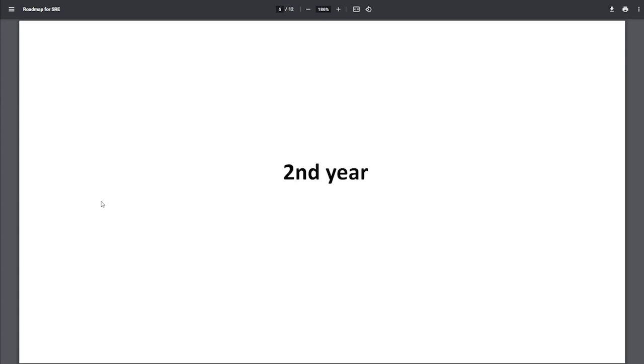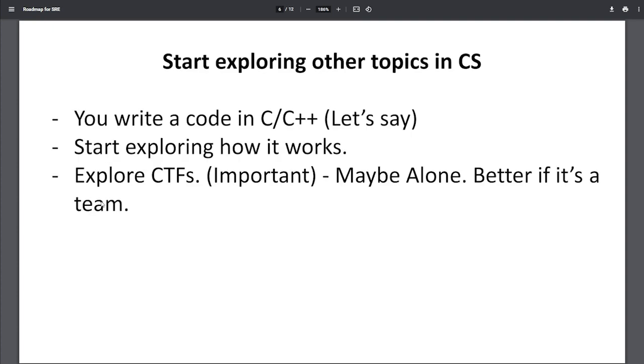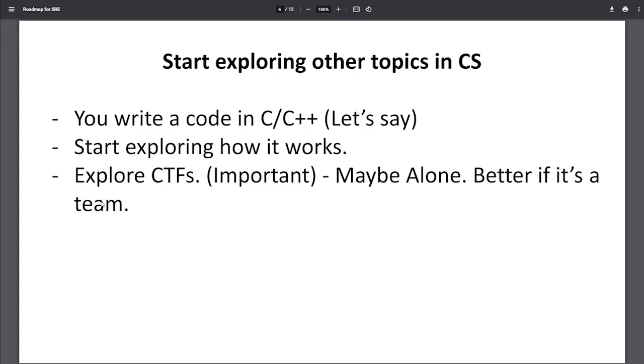Once you're done with this, let's talk about second year students. By now, you must have written a few codes in C or C++ or Python or any language. You need to understand what's happening behind it. Many of you must have learned that computers understand just zeros and ones. When you write code in C or C++ or Python, you can understand what you're writing, but how is everything happening behind the curtain? Everything is changing from English language to zeros and ones. That's what you need to understand. Start exploring what's happening behind it.